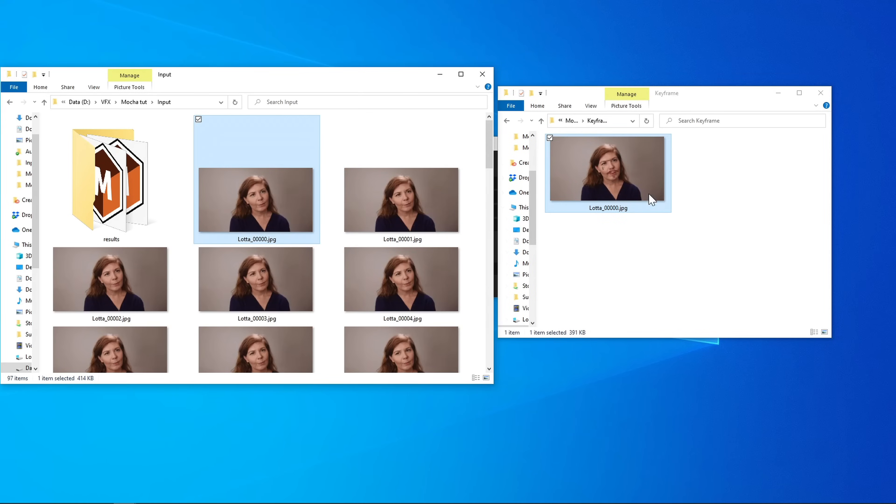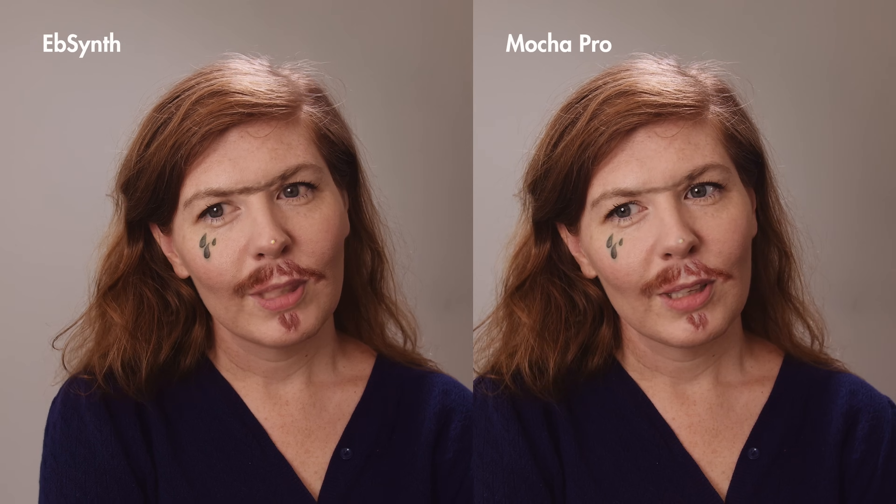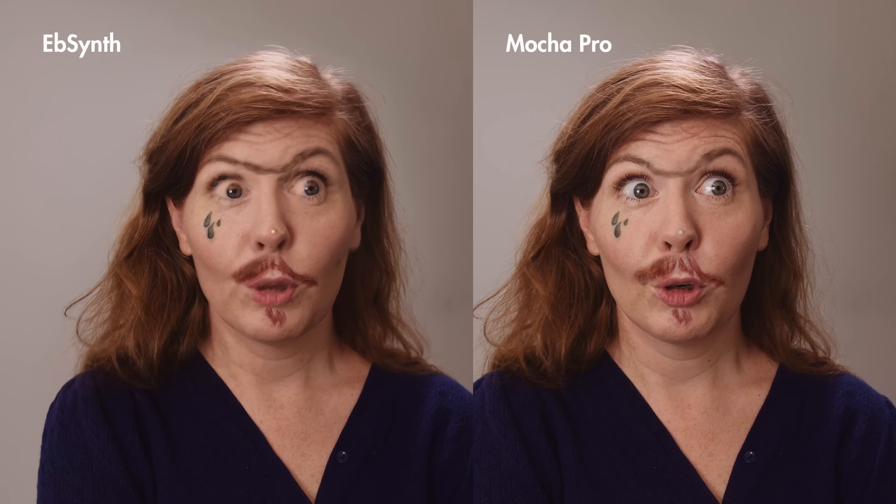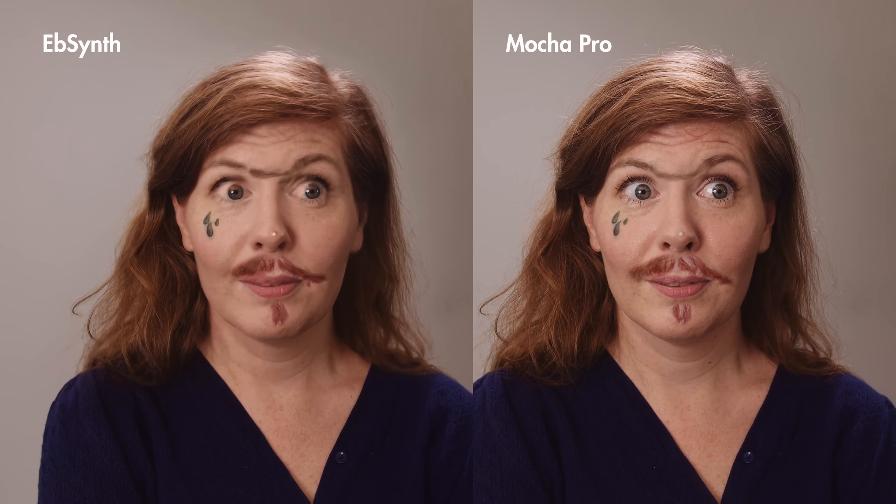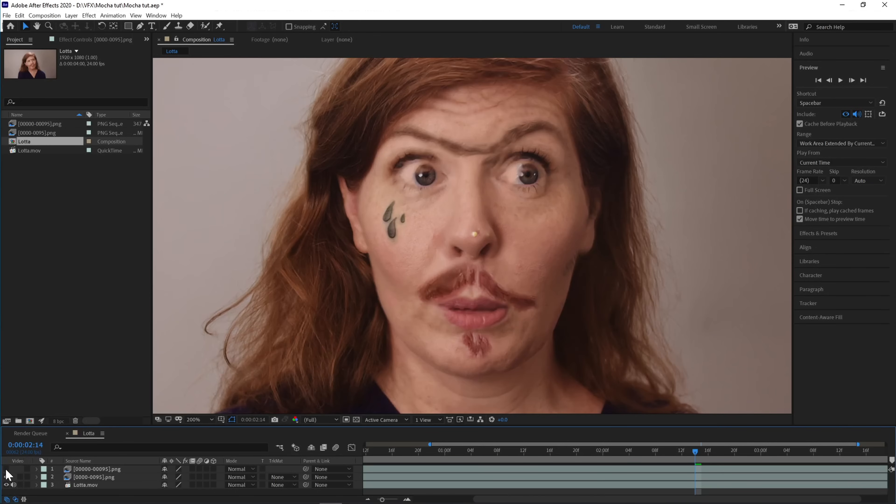In my case, it's this name. Select where to export to and press synth. The result is blurrier and not as good as Mocha. You often get artifacts, but you can do some interesting things with this too.